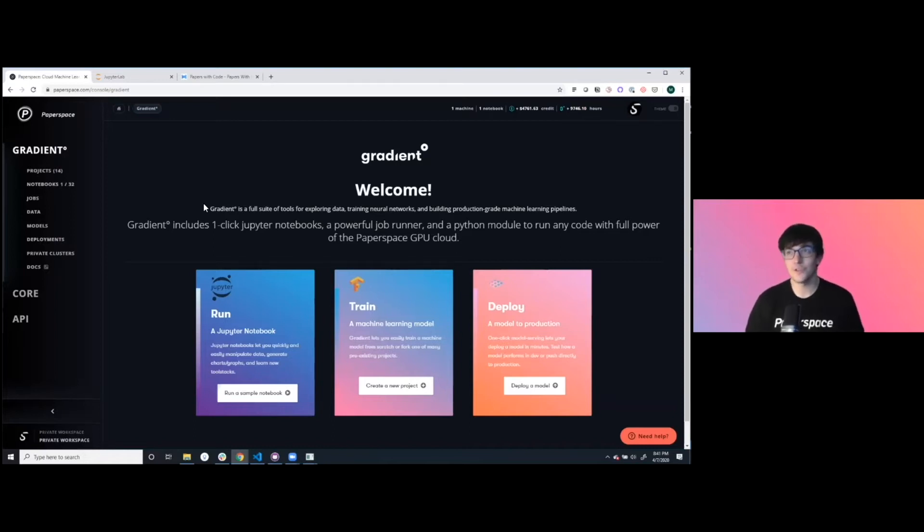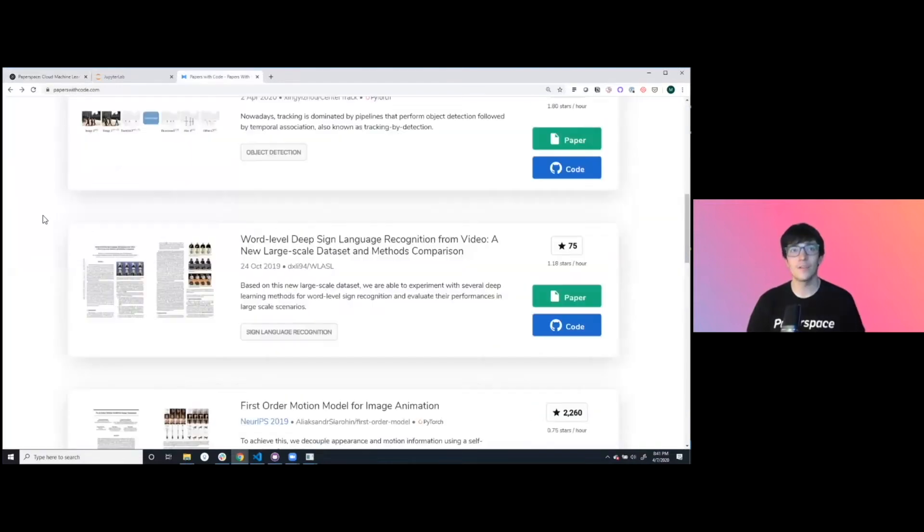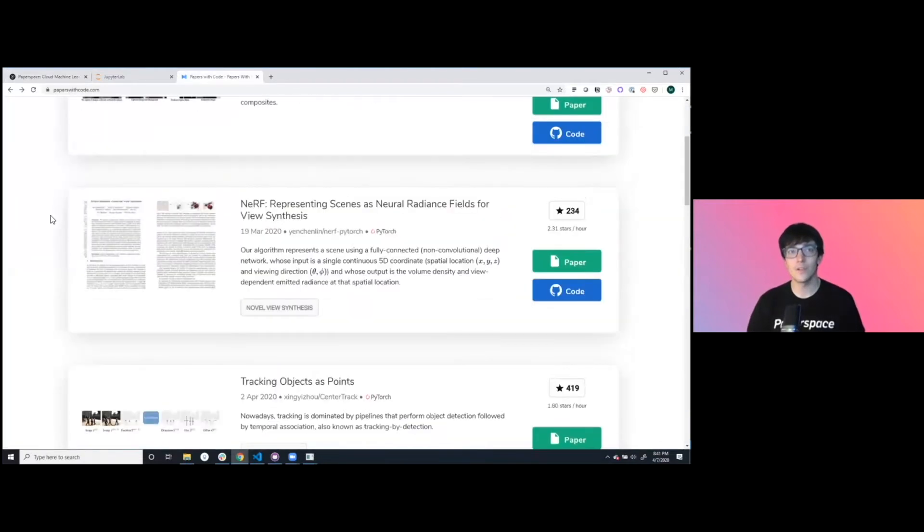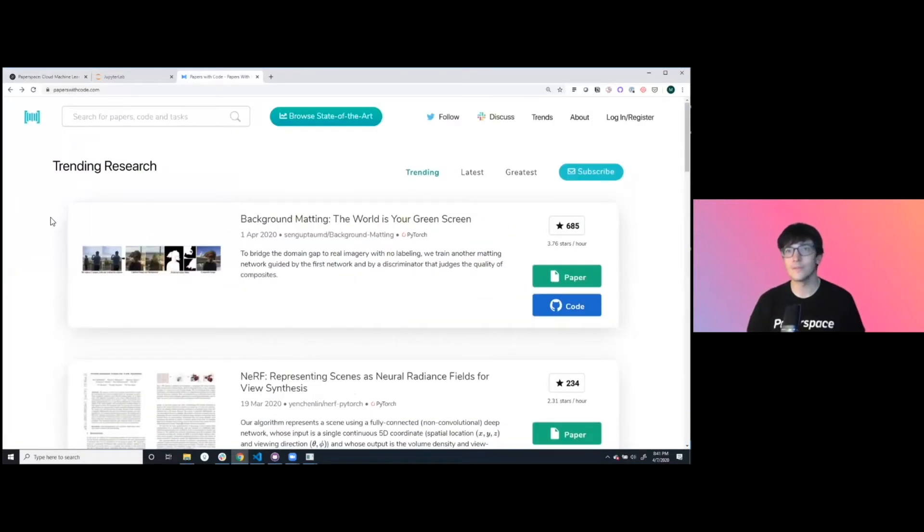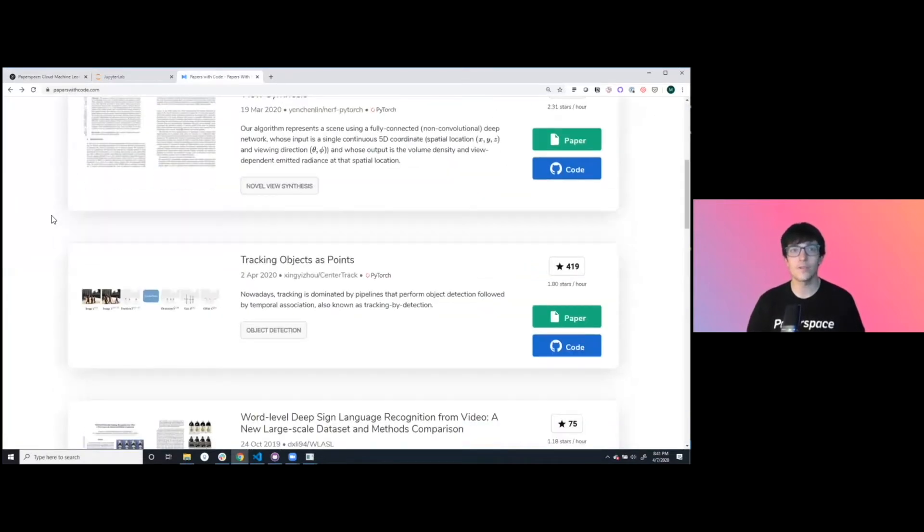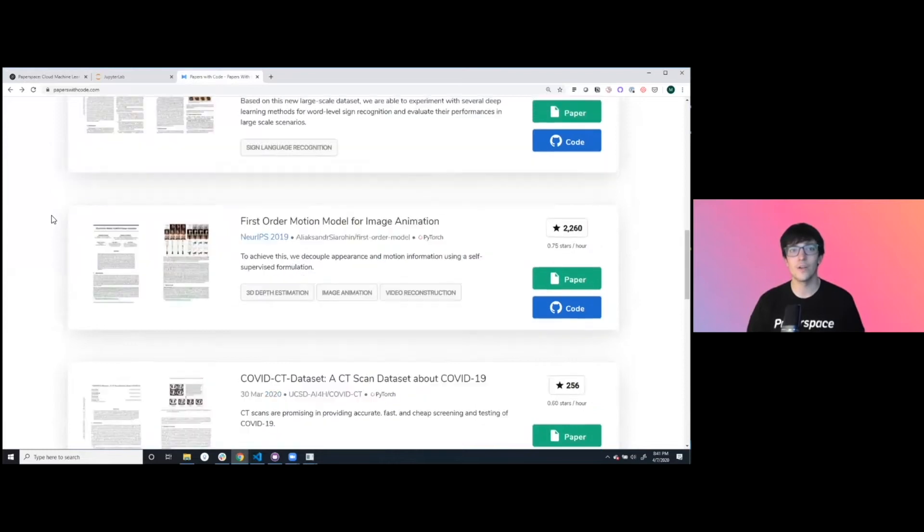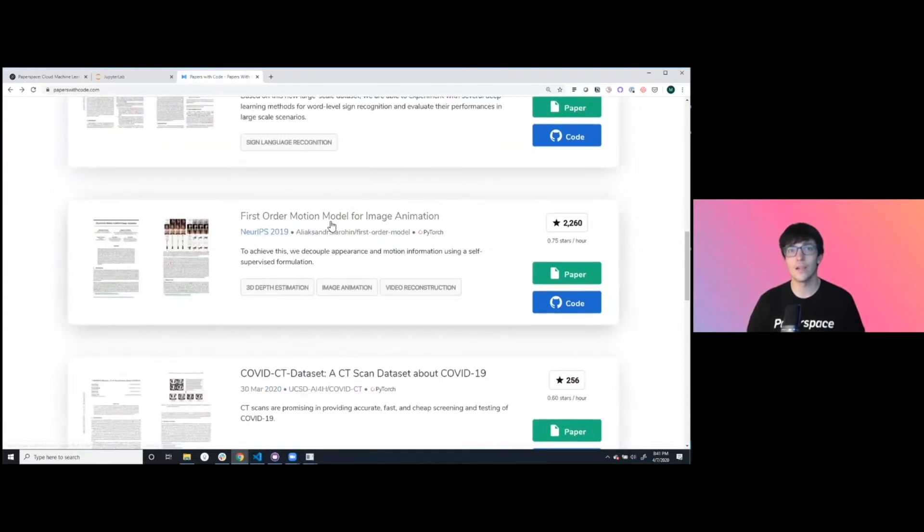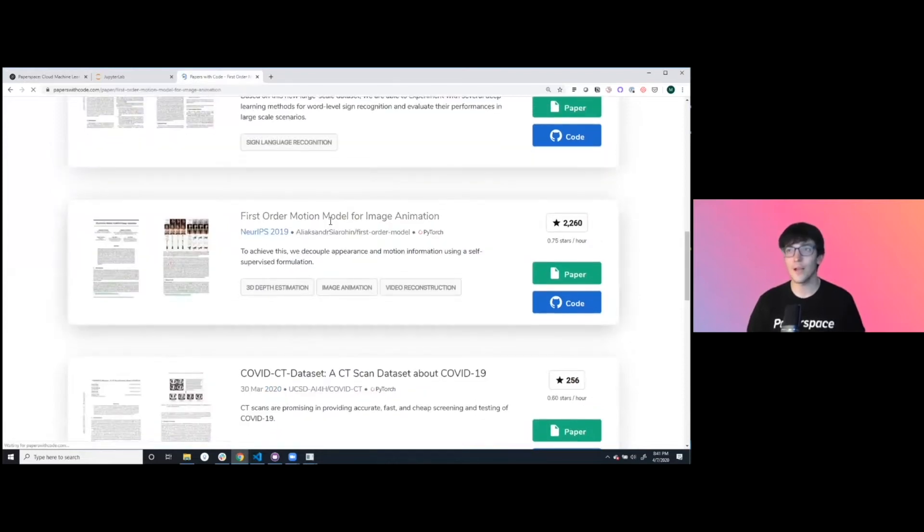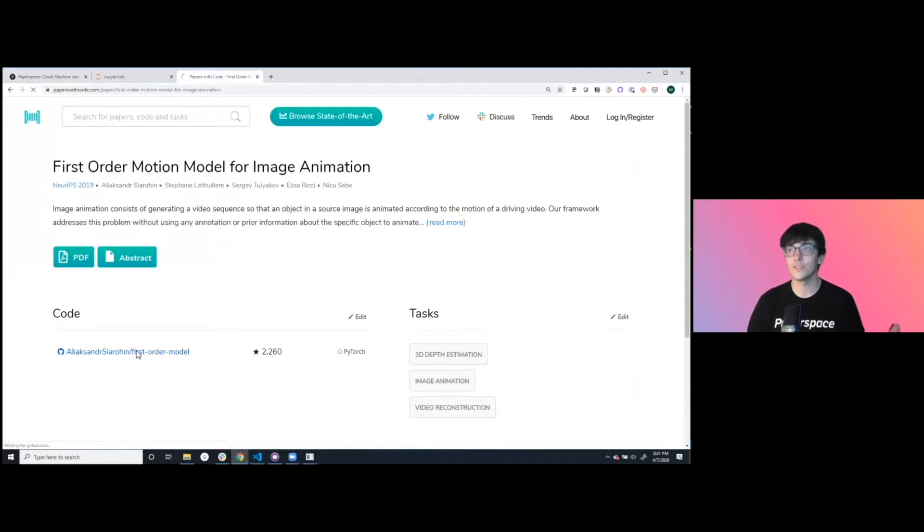Today, we're going to show you something super cool. We're going to browse Papers with Code a little bit, see what is trending, and then get it running on the platform and show you how easy it is for you to do the same.